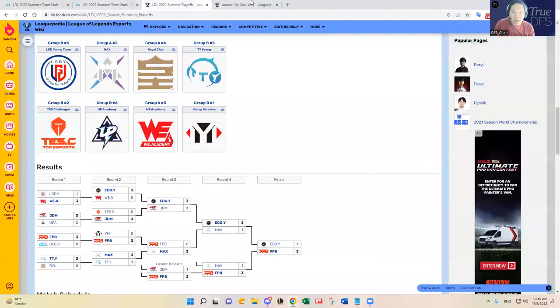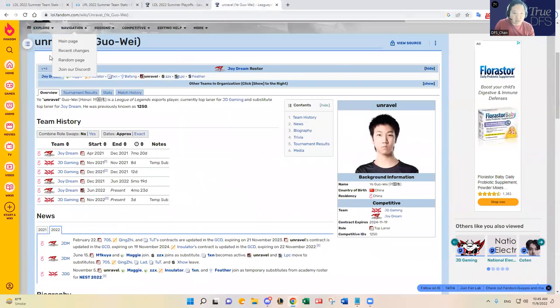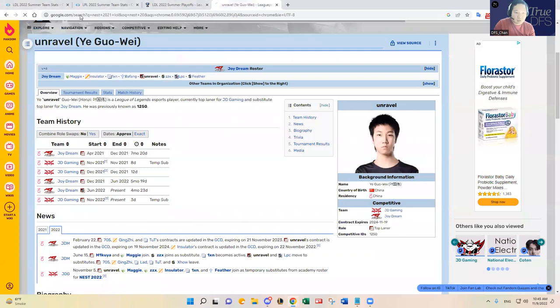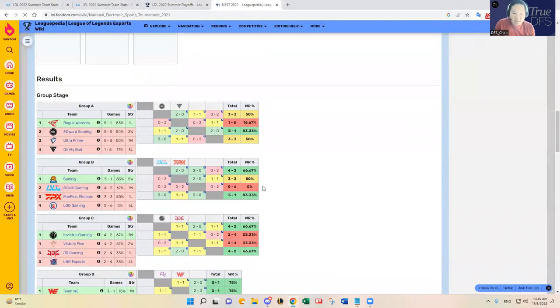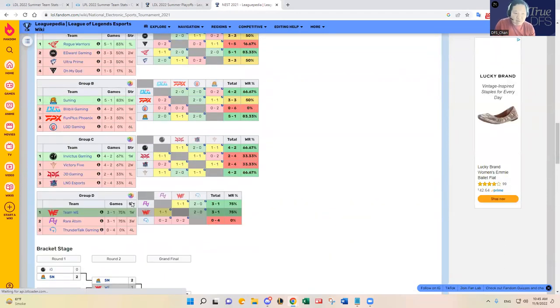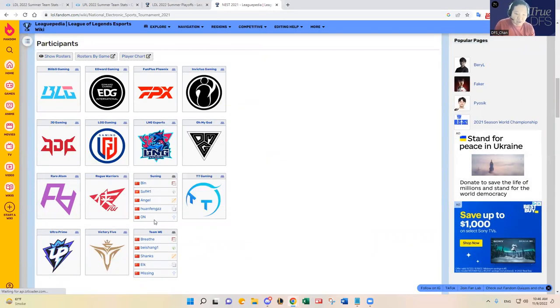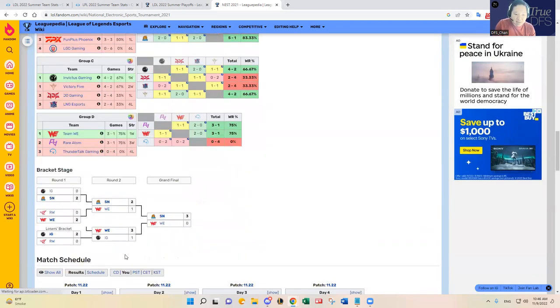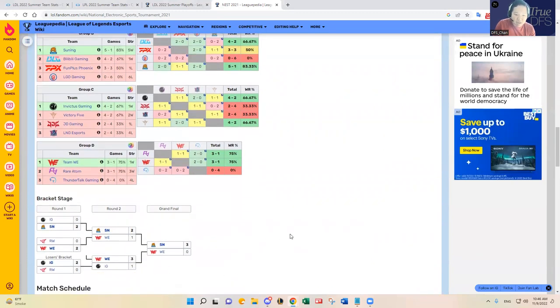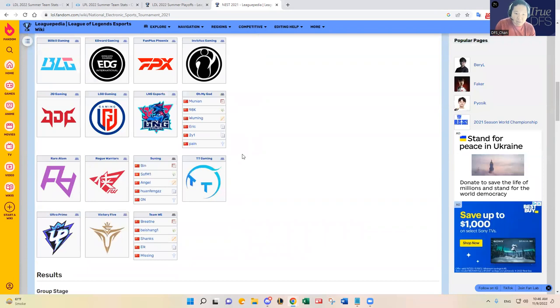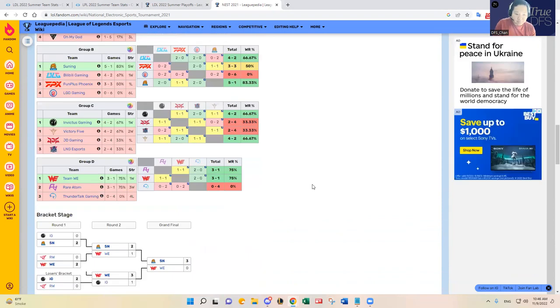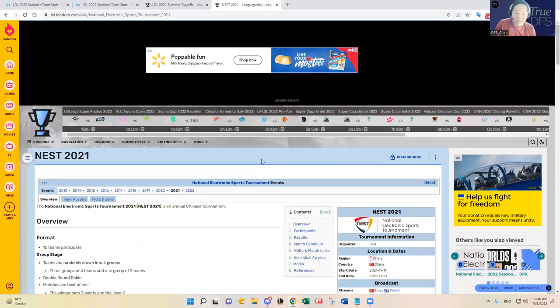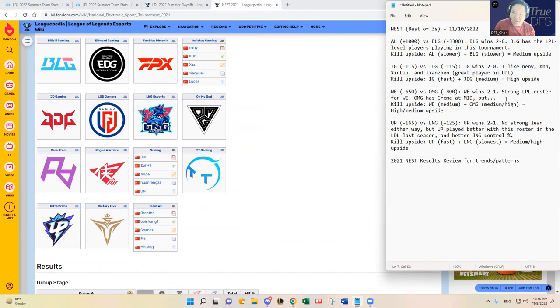Let's look at what happened last year. Like I said, Suning won it last year and then WE came second. Suning and WE both had LPL rosters as you see: Bin, SofM, Angel, Huanfeng, and On for Suning, and WE had Breathe, Beishang, Shanks, Elk, and Missing. Let's look at who was in the semifinals, whether that same type of analysis translates into that. IG and - yeah, IG let's see, it was a double elimination. OMG, IG. And then Yihan and Shun obviously, Shun was an elite jungler.